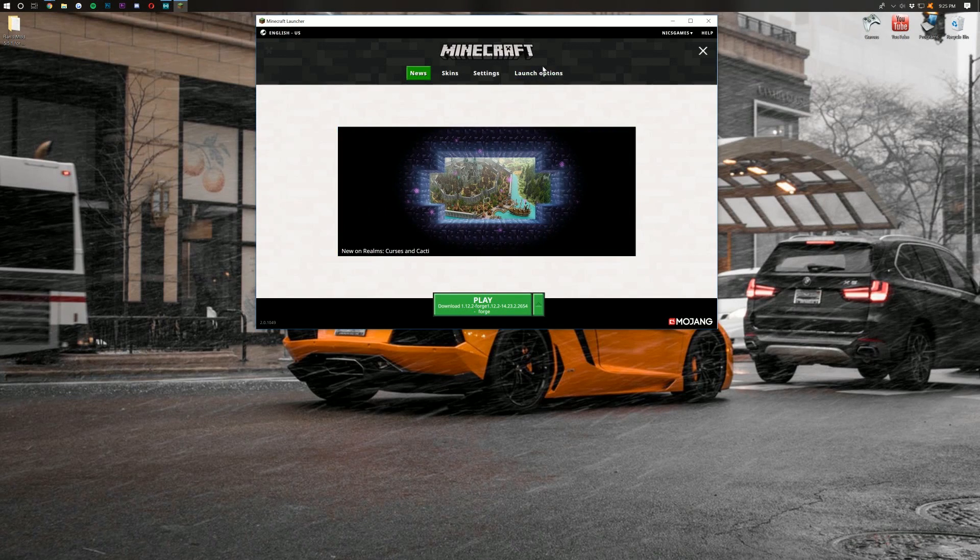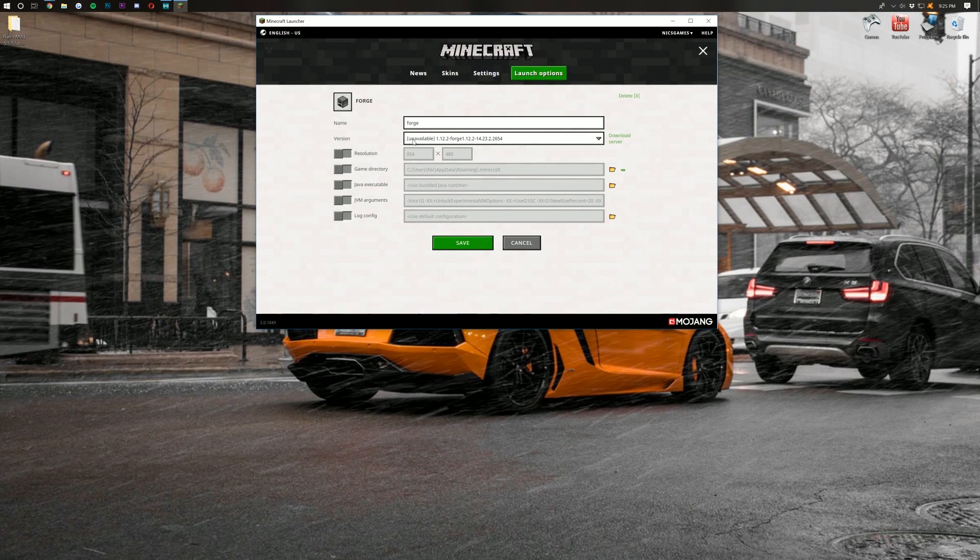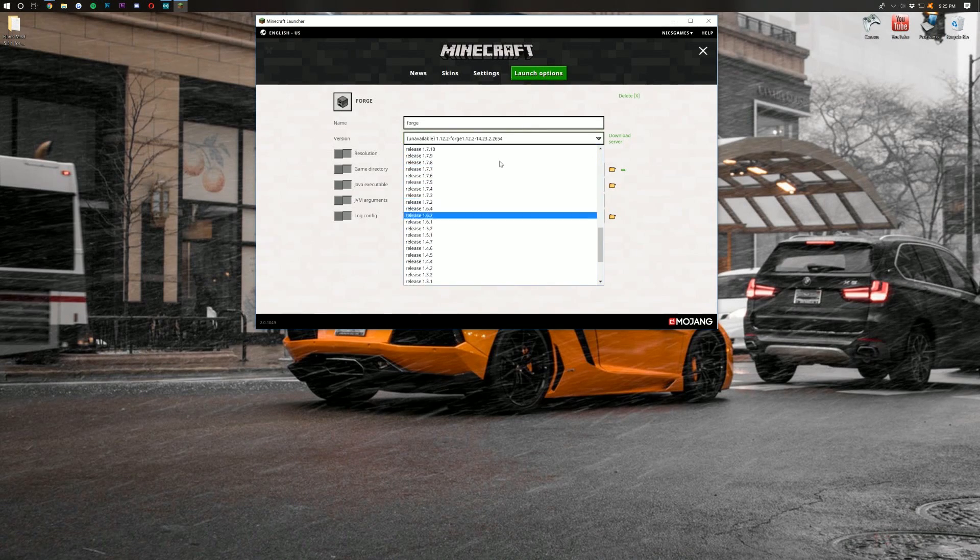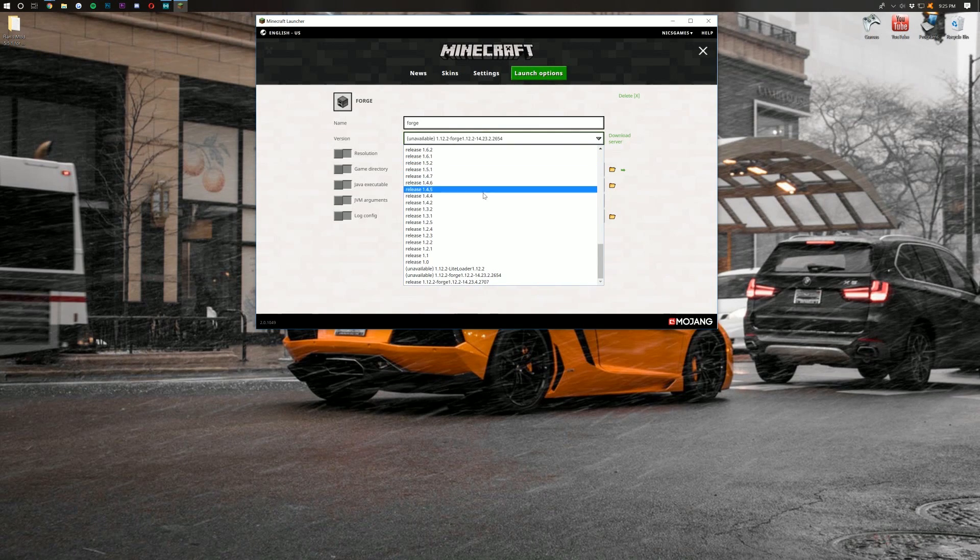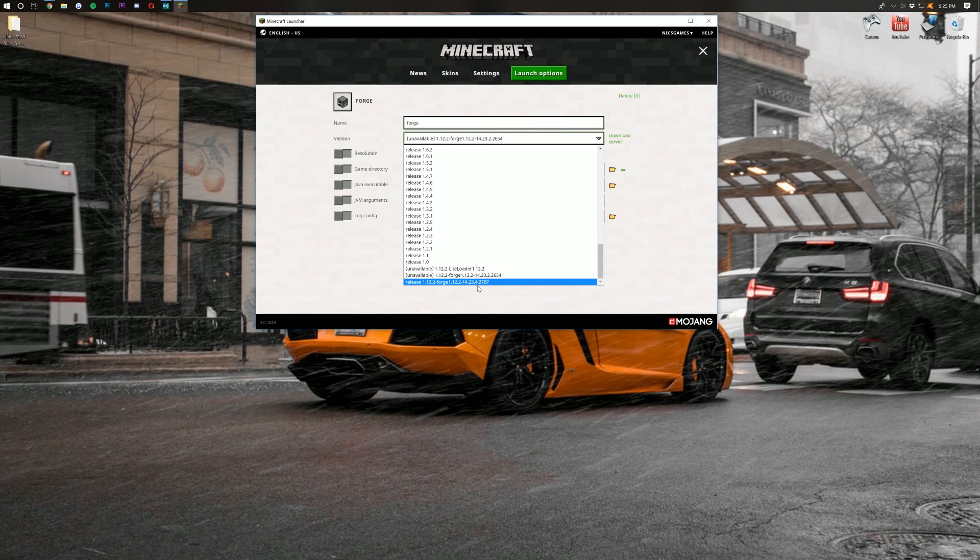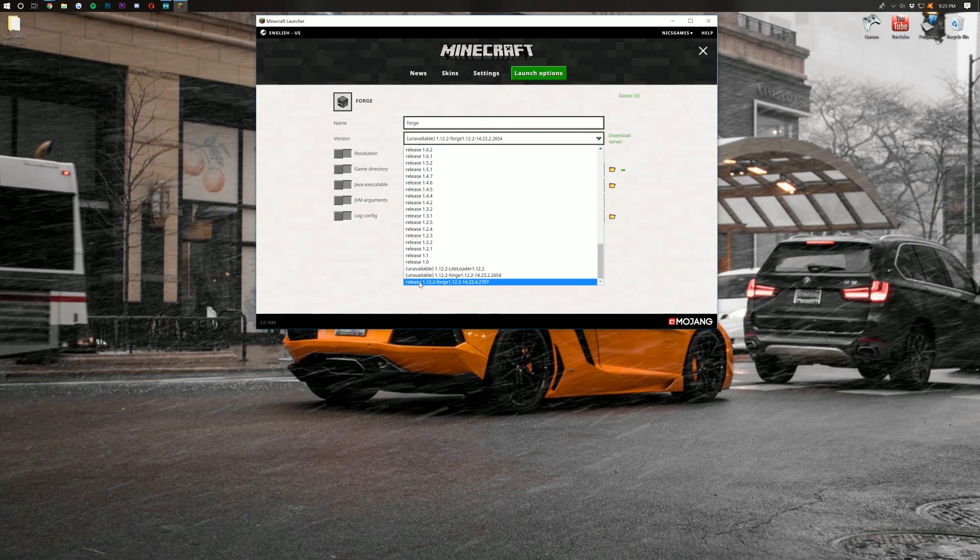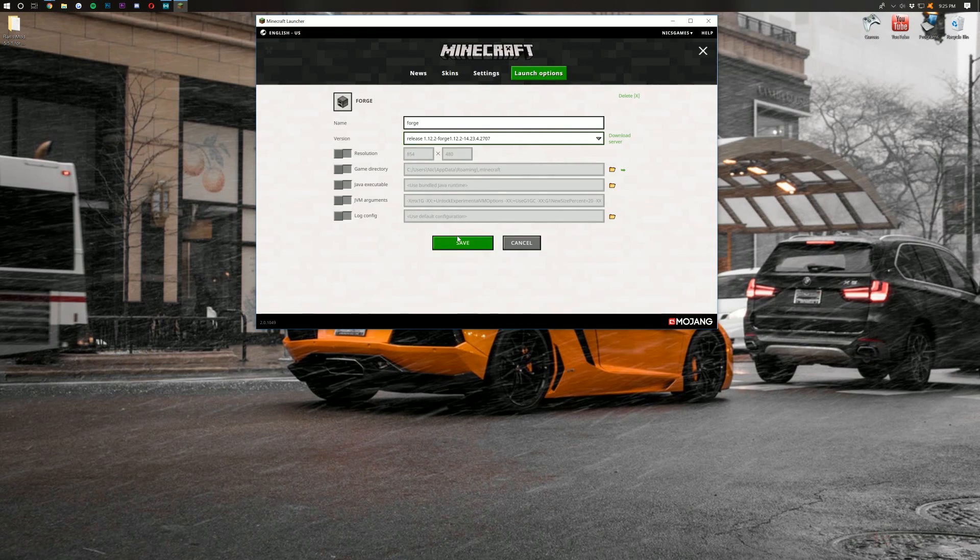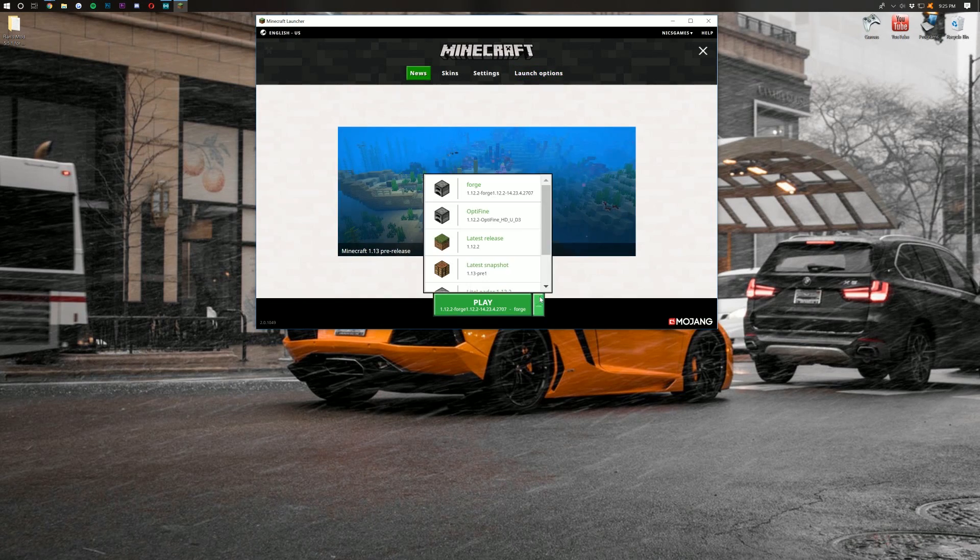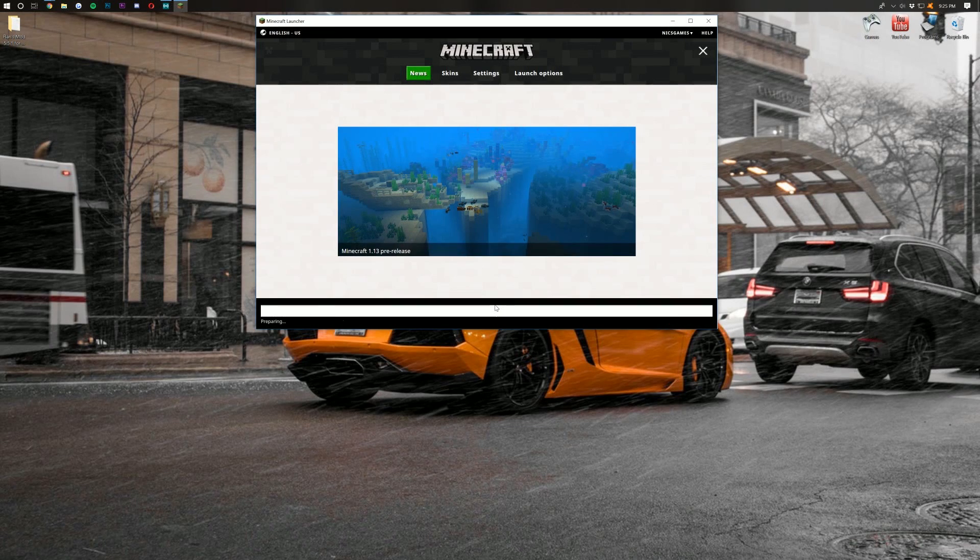Find the Forge profile again right here, and this time, click on the drop-down box next to Version. If you scroll all the way down, you should have a version of Forge installed. As you can see, right here is actually the one I want to go with for two reasons. One, the number at the end, 2707, is higher than the number at the end of this one, 2654. Additionally, this one says unavailable, and this one's available, right? It doesn't say that, so that's the one I want to go with. Go ahead and click Save, and then go back to News. Confirm again that the Forge profile is selected, and then click Play.